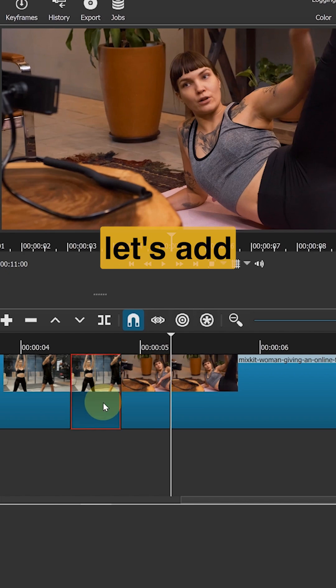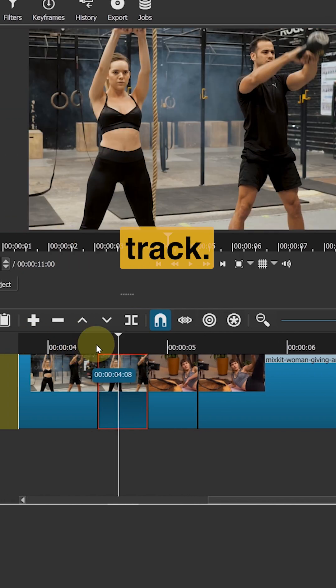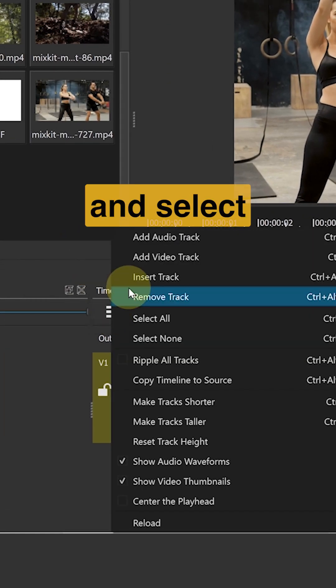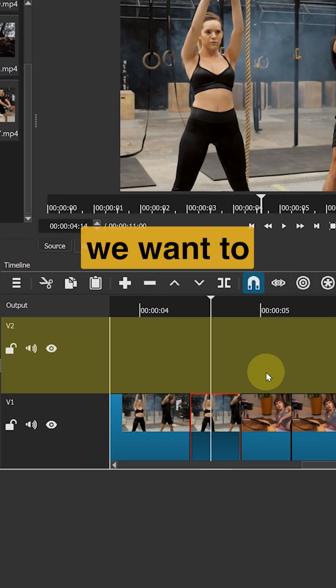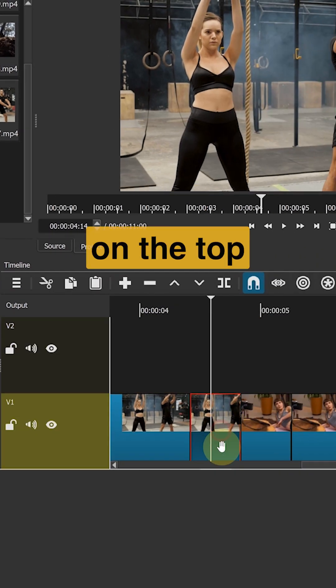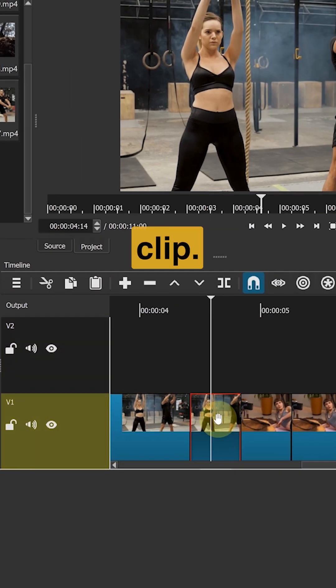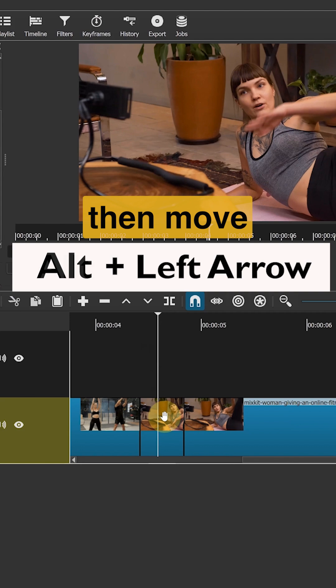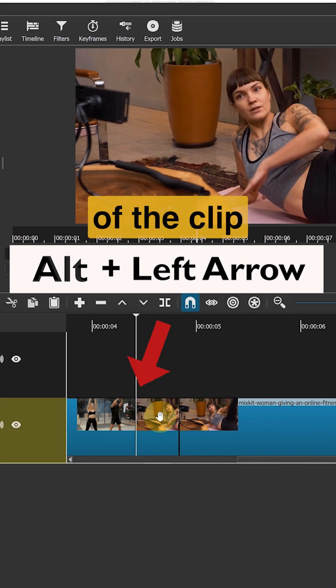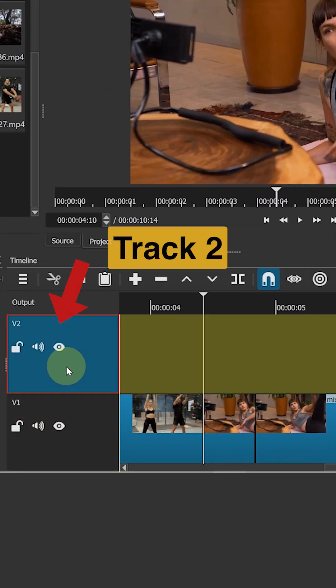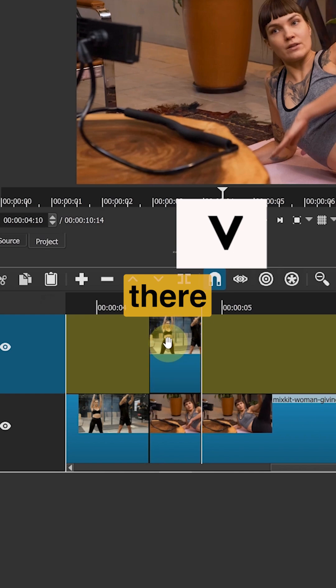Next let's add another video track. Click on these lines and select add video track. Now we want to place the first clip on top of the second clip. Cut this clip. Move your playhead to the beginning of the clip. Select video track 2 and paste your clip there.